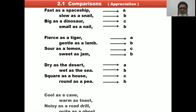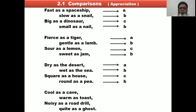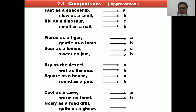Next, the fourth stanza: 'Cool as a cave' — first line, label A. 'Warm as toast' — label B. 'Noisy as a road drill' — sound changes, label C. 'Quiet as ghost' — 'toast' and 'ghost' share the same last sound, so label B. The rhyme scheme is A, B, C, B.